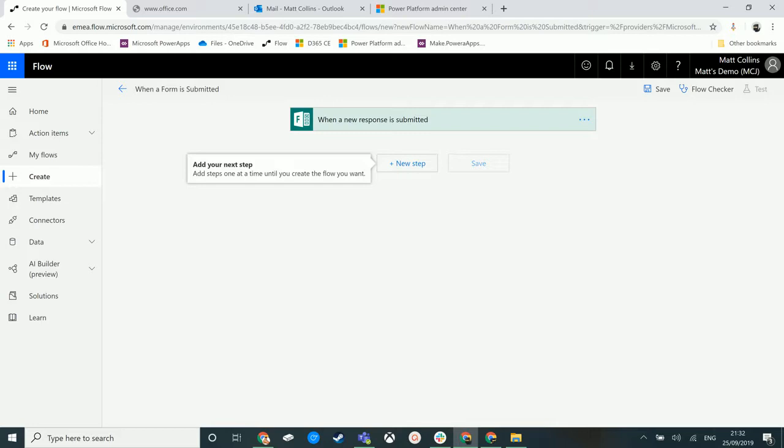So this is a control that you can put at the end of branches in your Microsoft Flow to stop the flow with a specific message. This is especially good if you have a big flow with a lot of different branches, a lot of different logic and you just want to end the flow at a certain point. So let's take a look at it.